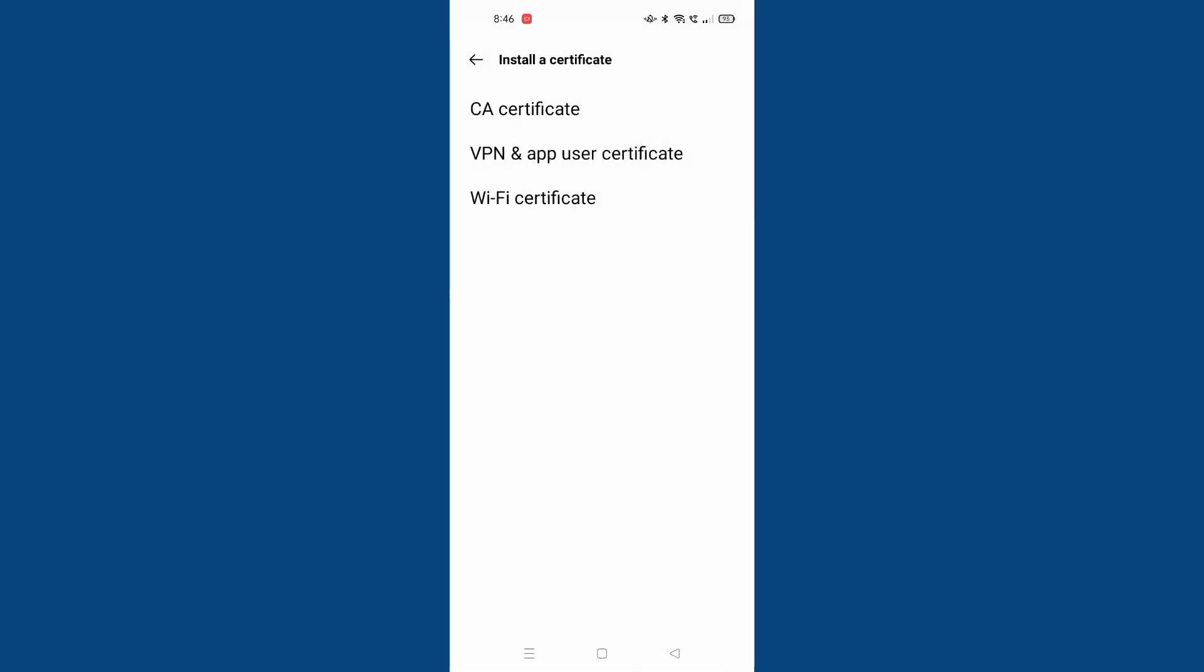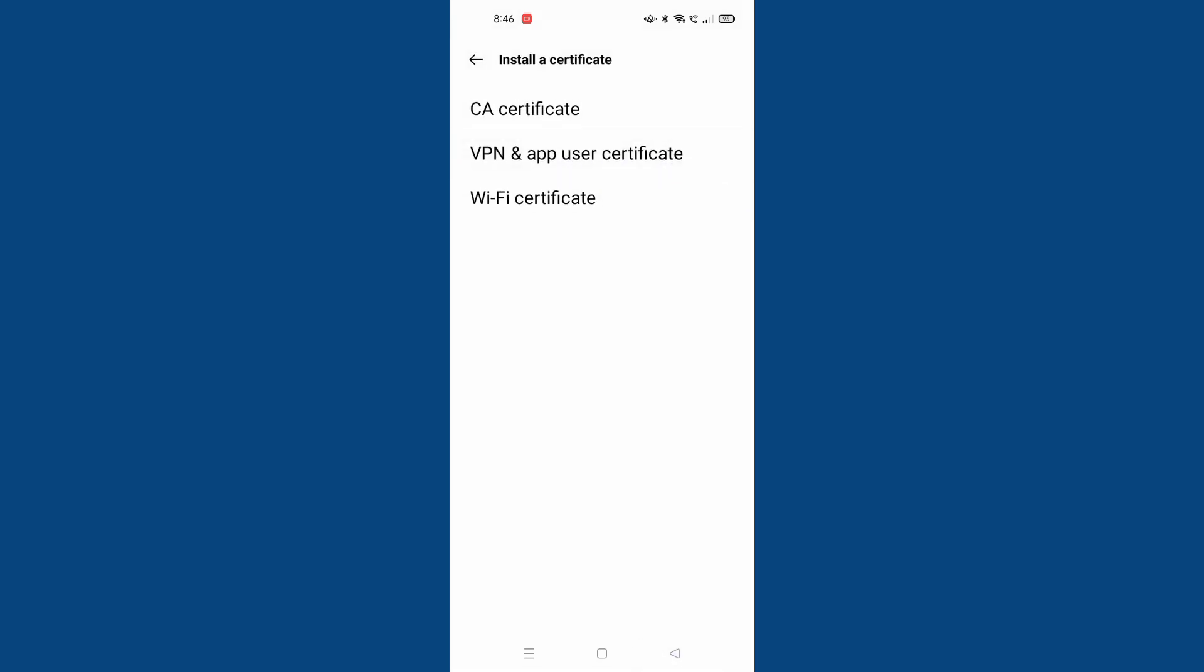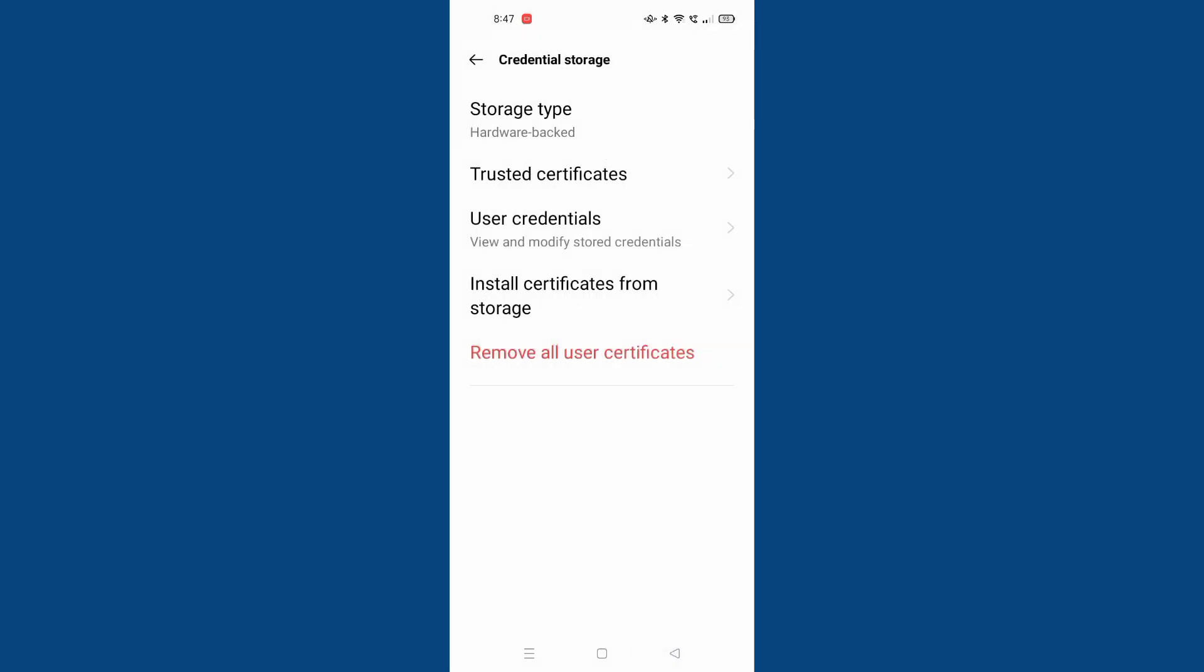This is the VPN and app user certificate, and this is the Wi-Fi certificate. If you want to install you can install it, and if you don't want to, click done. This is the trusted certificates and this is the storage type.